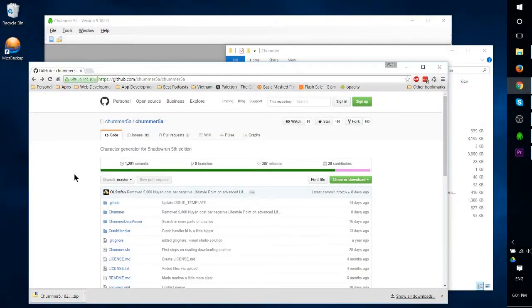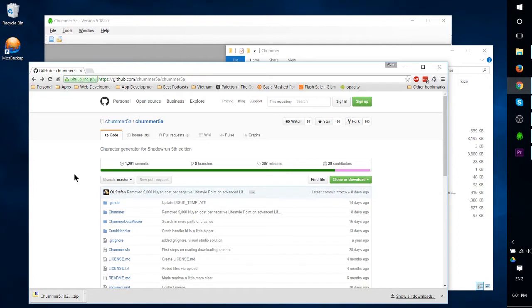Hello everybody, Chris here. In this video I'd like to show you how to get Chummer 5a, or the latest version of Chummer, up and running for Shadowrun 5th edition. In the latest versions of Chummer, the repository or the project has moved over to GitHub.